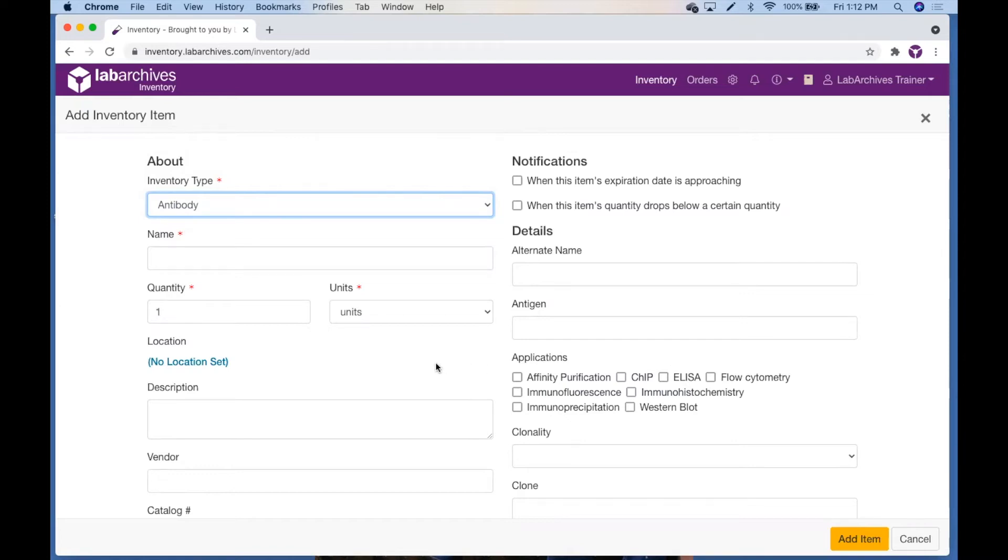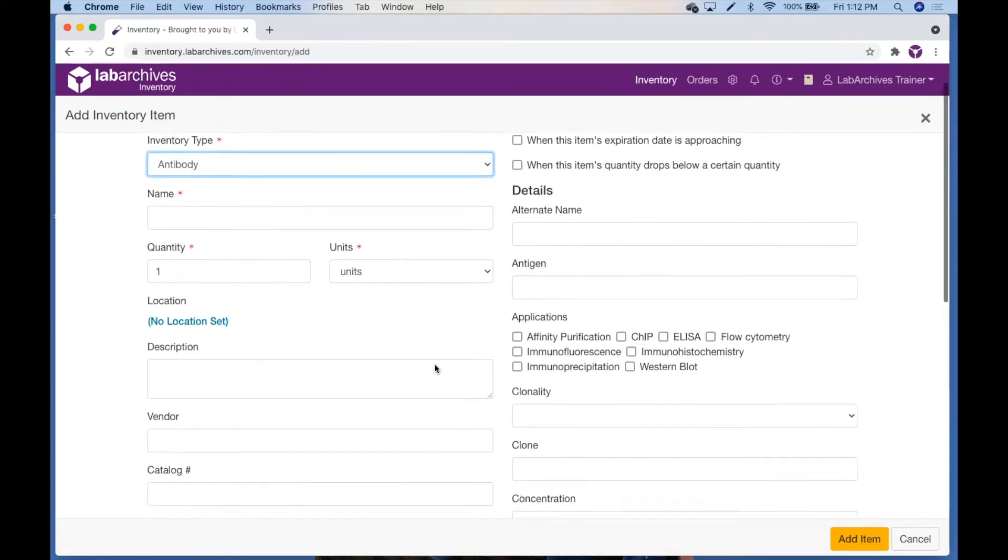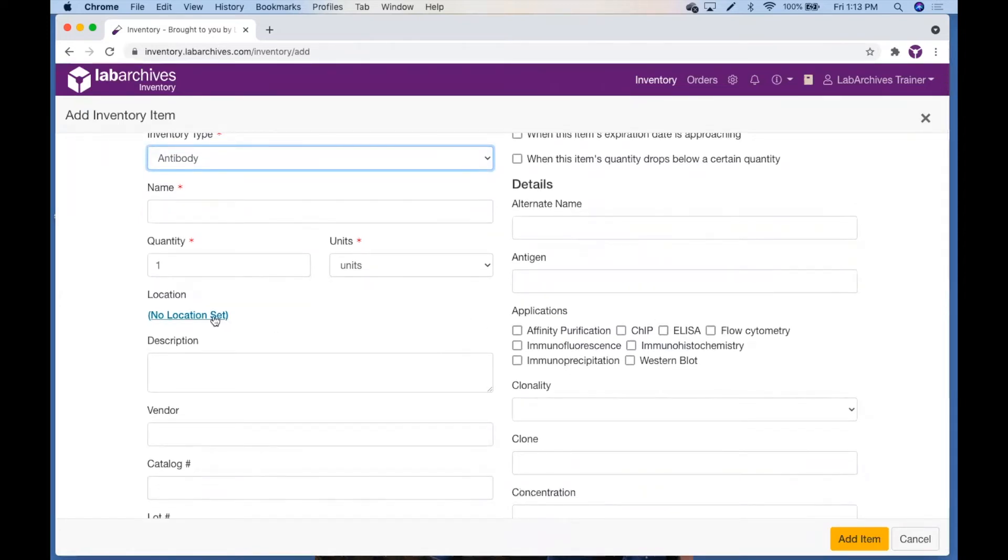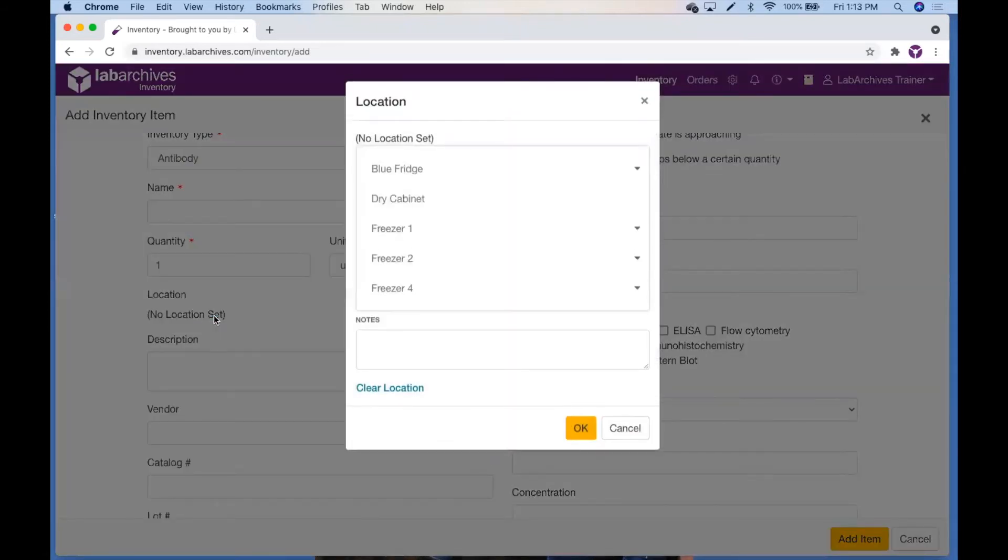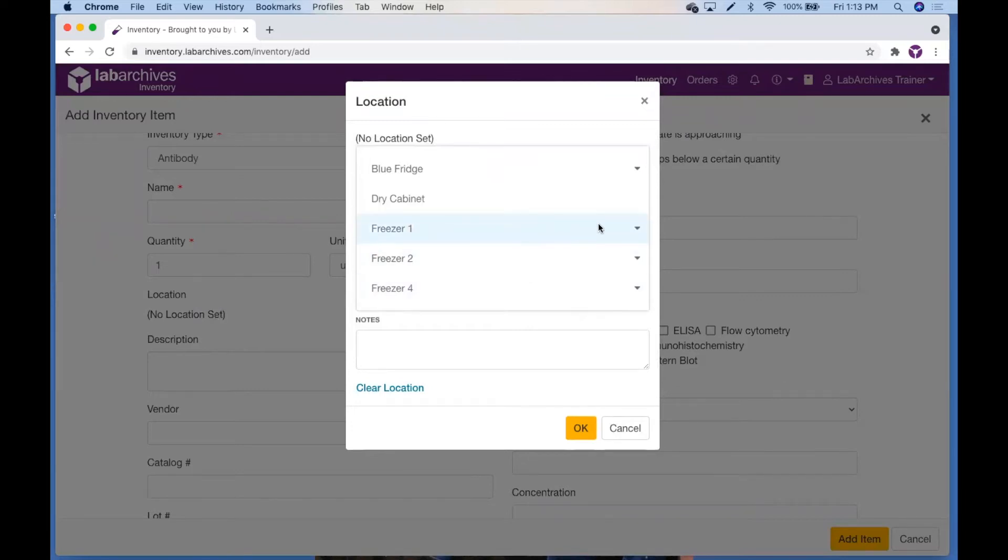To specify a location for this item, click the No Location Set link. This will open up the locations that have been set up for your lab. Select a location or a sub-location.